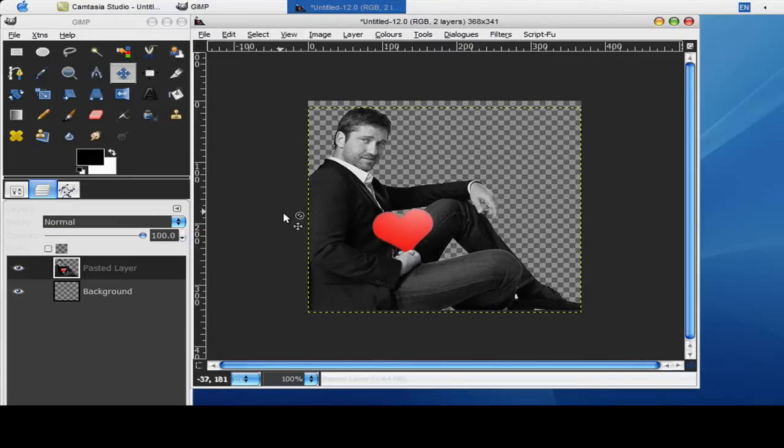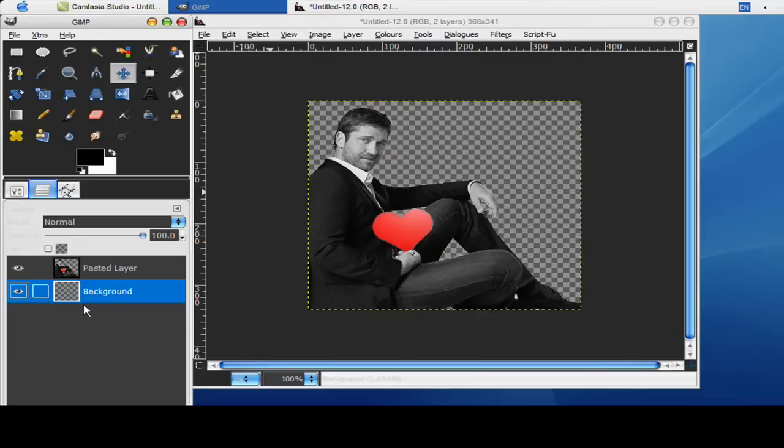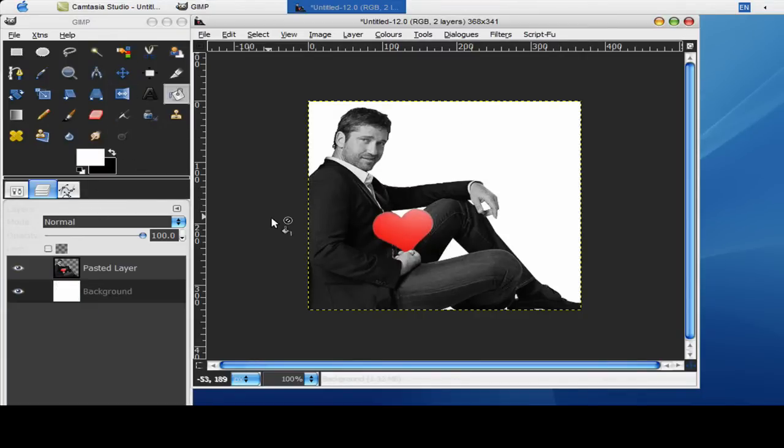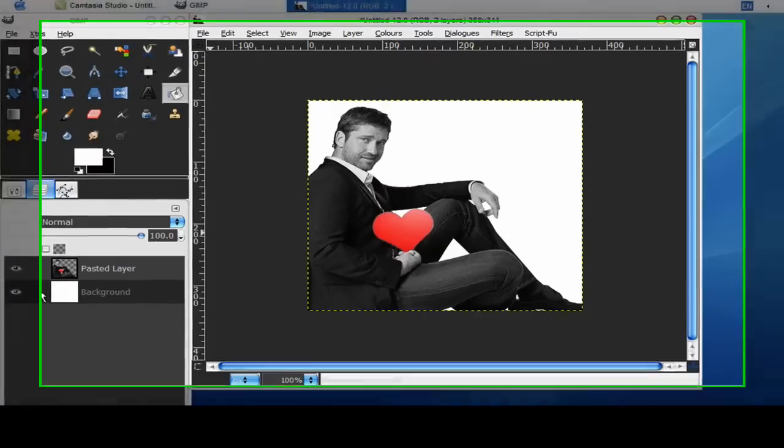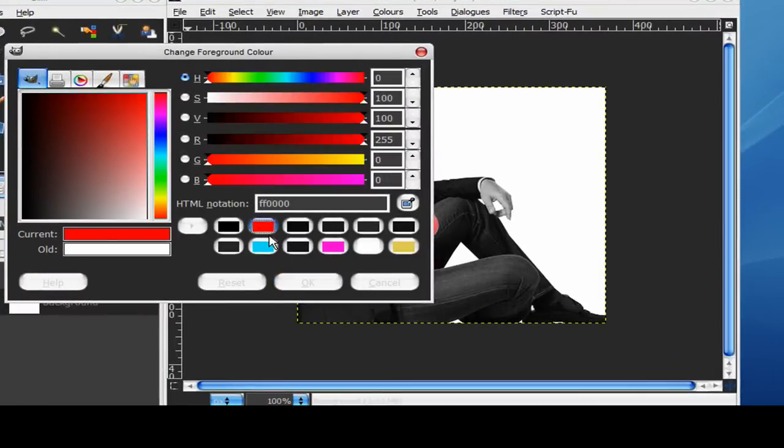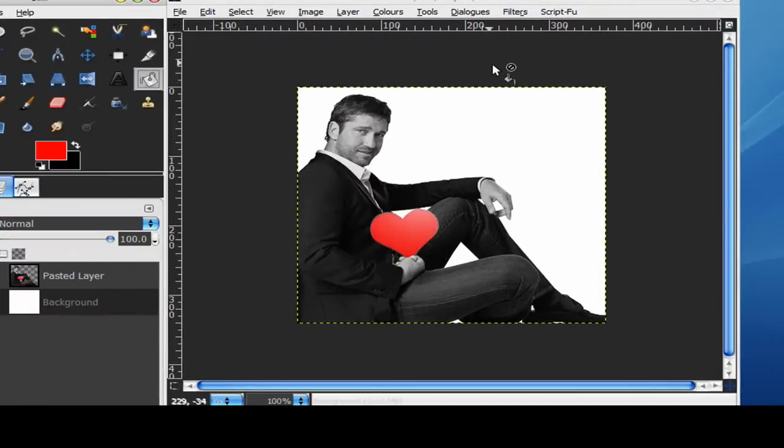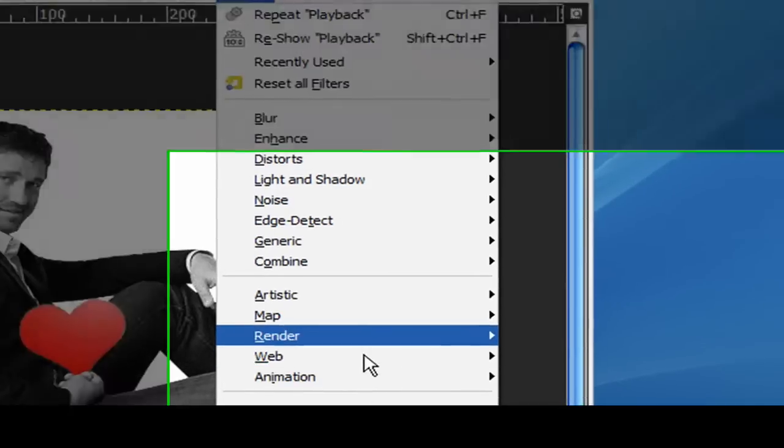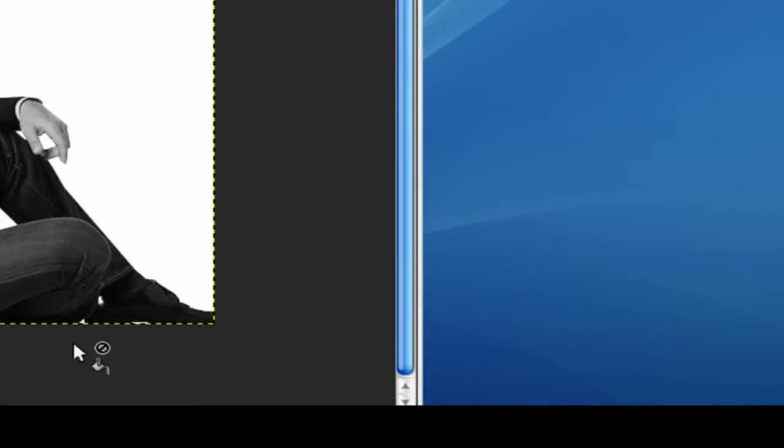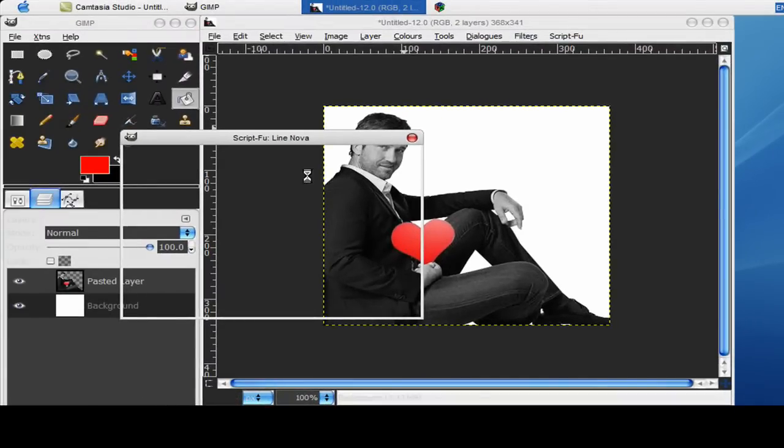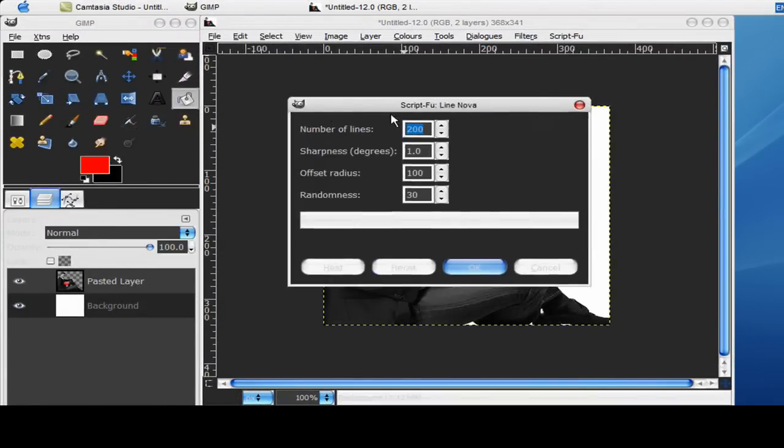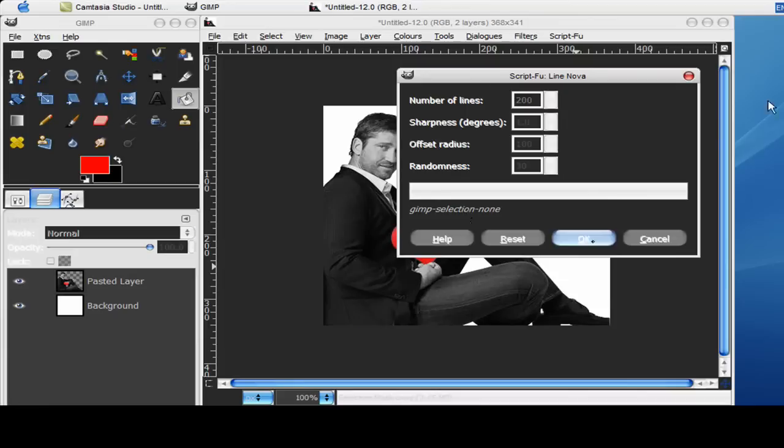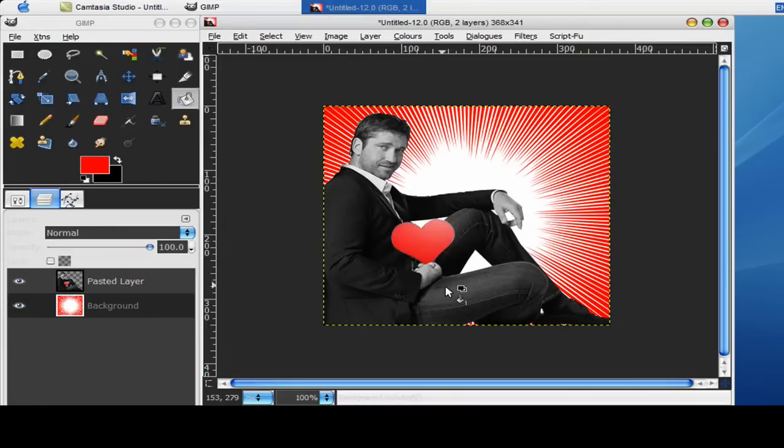Now on this background layer, what you want to do is fill it in with a white color. Now select a nice red color. Go to filters, render, line nova. And that should bring up this box. Default settings are good. If you want to play around with them that's fine but I just like them as they are.